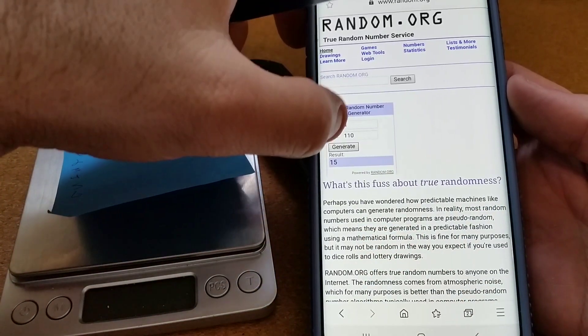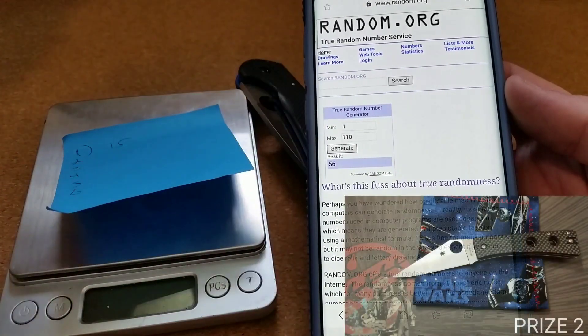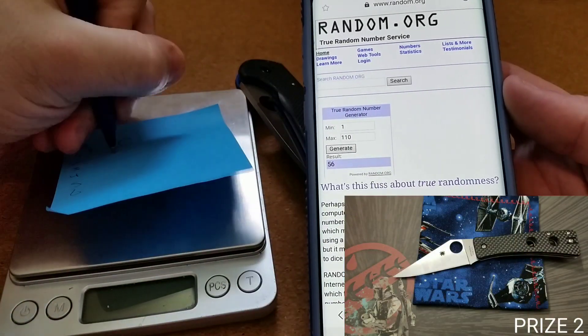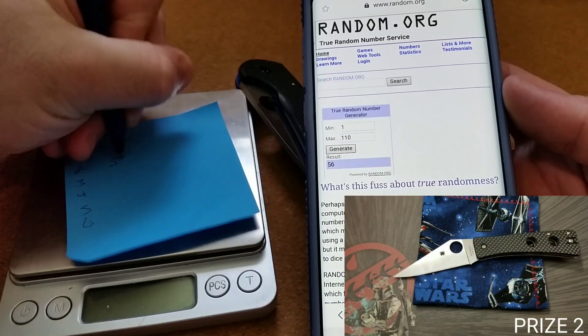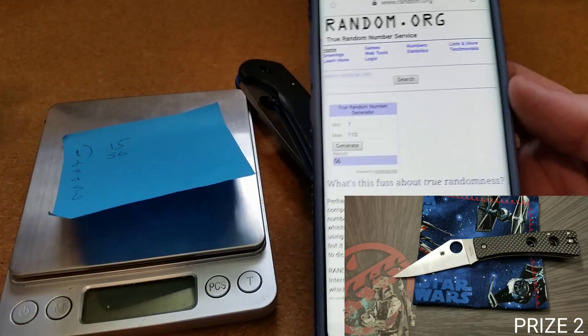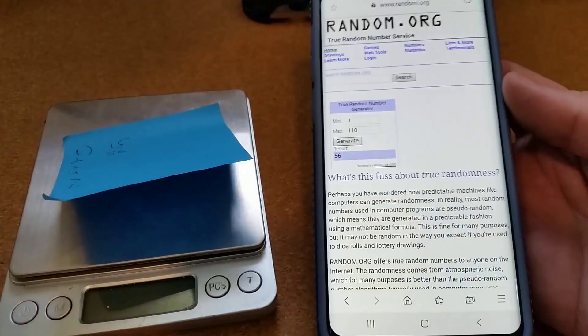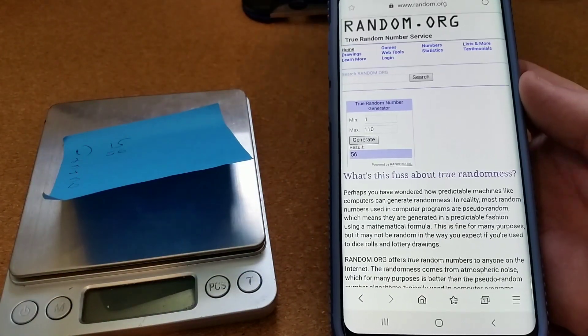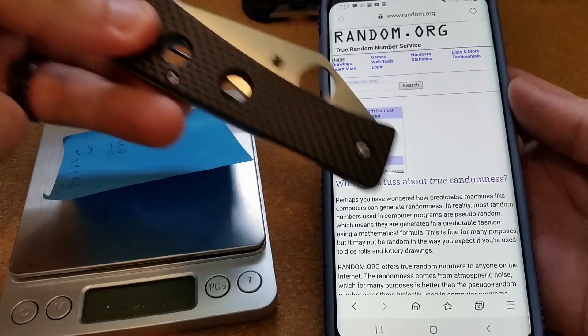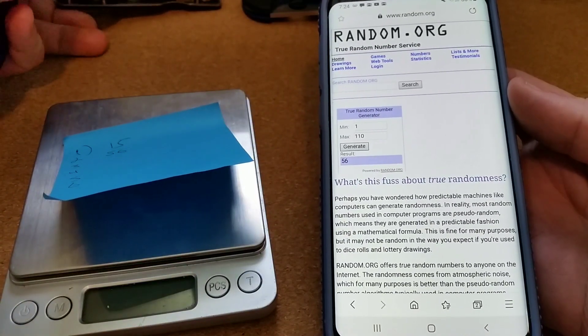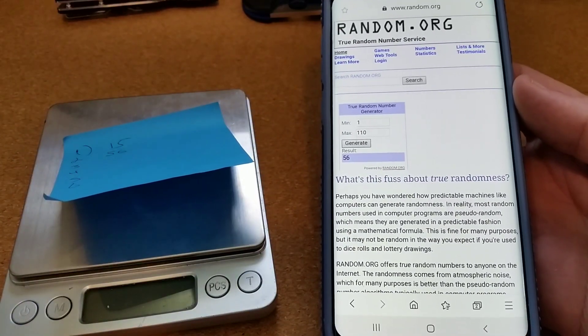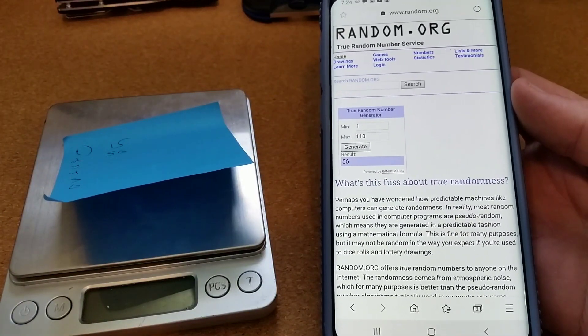Let's do it again. 56, so 56 is the winner for the Watu.